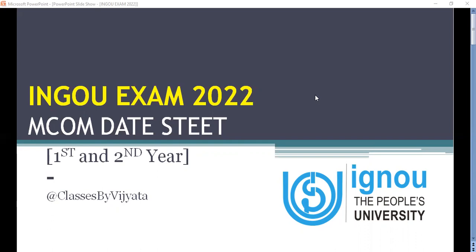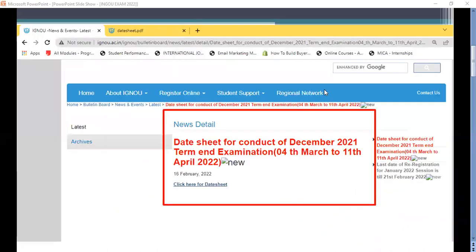We are announcing this date sheet especially for MCOM students, whether they are in the first year or in the second year. So let's dive into it. You will go to IGNU's site where you will get the date sheet, and this is as of today, the 16th of February.